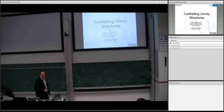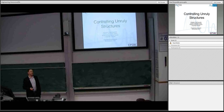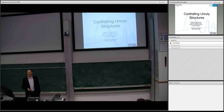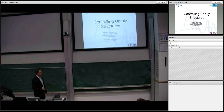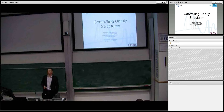My interest is vibration of civil structures. I'm a civil engineer, and I'm particularly interested in human-induced vibrations, and so I've entitled my talk 'Controlling Unruly Structures.'